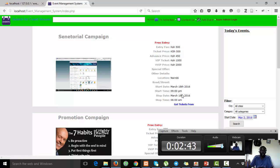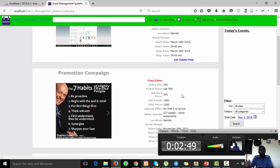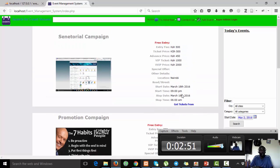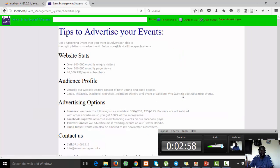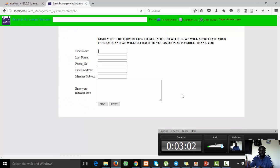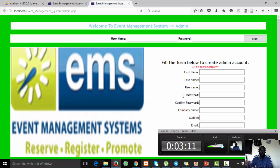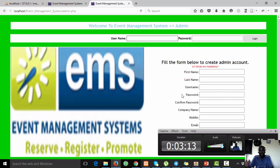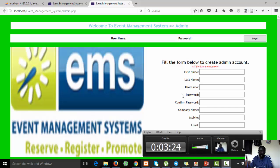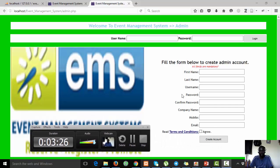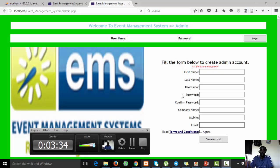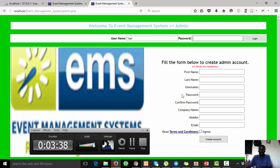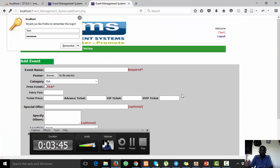On the home page you are able to see the events that have been added by various admins of different organizations who have subscribed to this system. You can view contacts, you can contact us via that link, or you can add an event. You can only add an event if you are a registered member. You can register here if you're not a member, or if you are a member you can just log in. Before you register, it's going to render our terms and conditions. For me, because I'm a member, I'll just log in first to add an event.